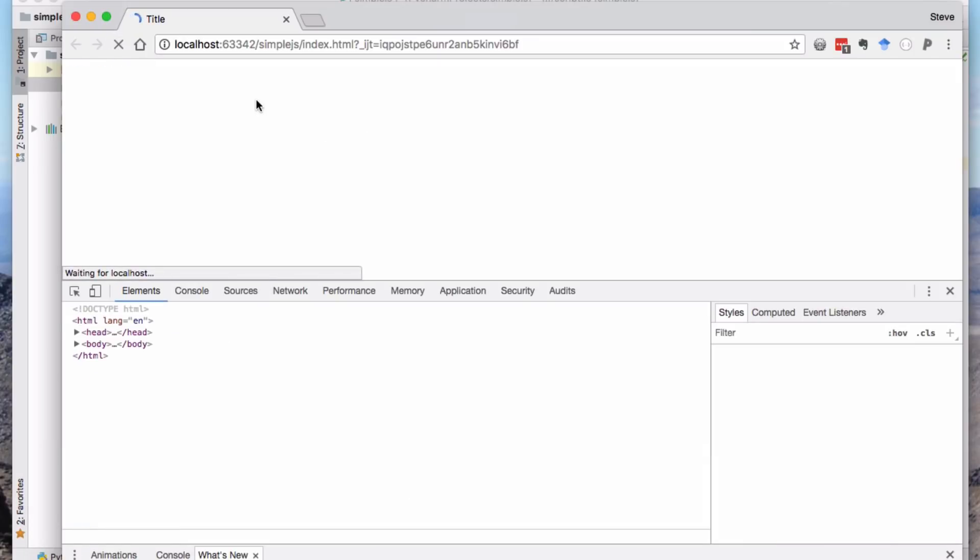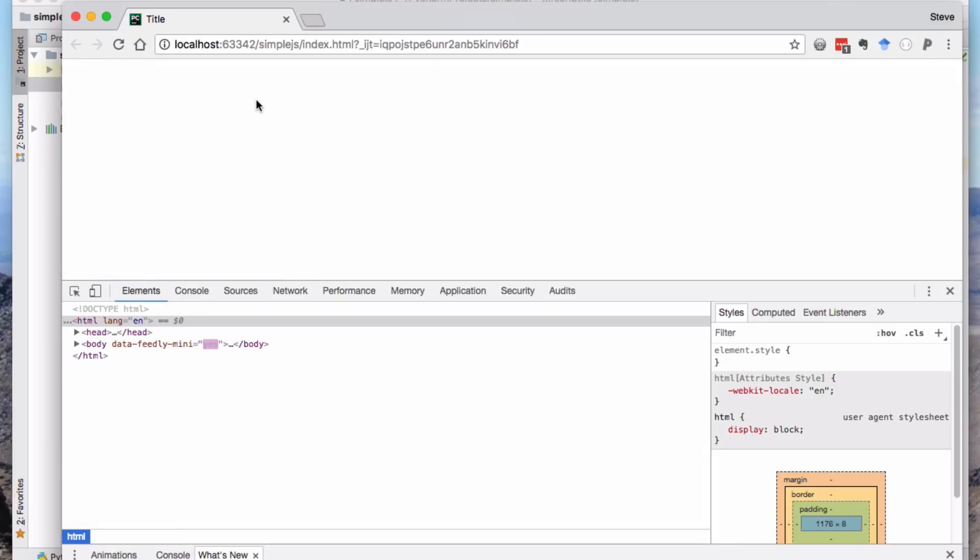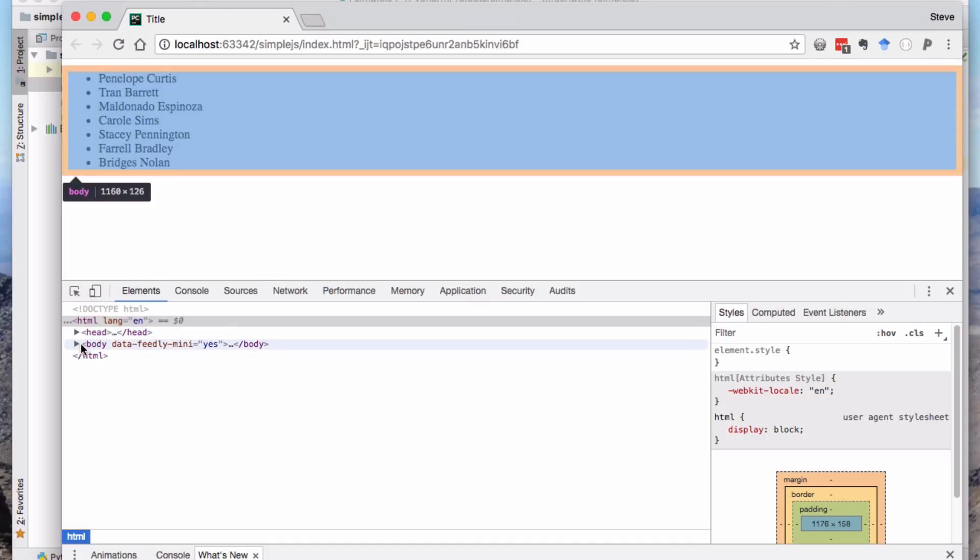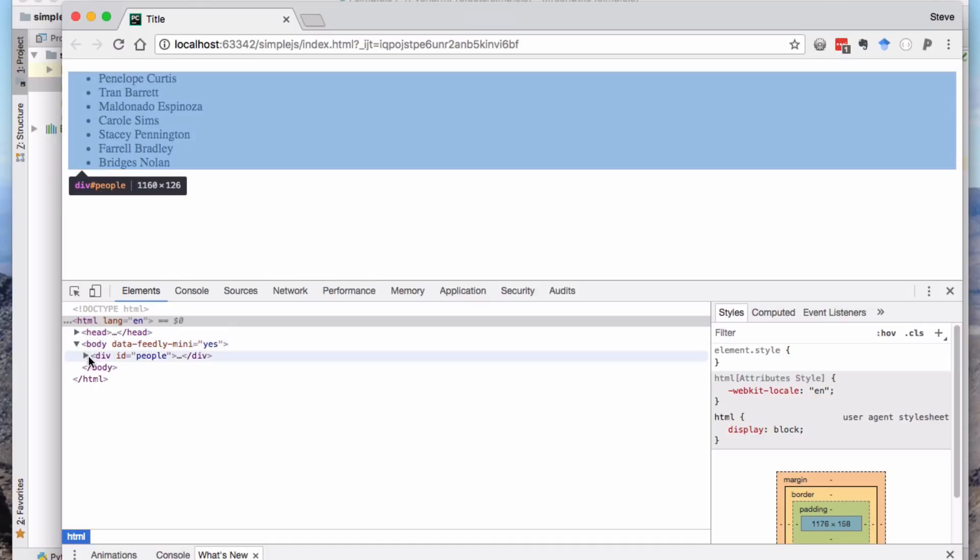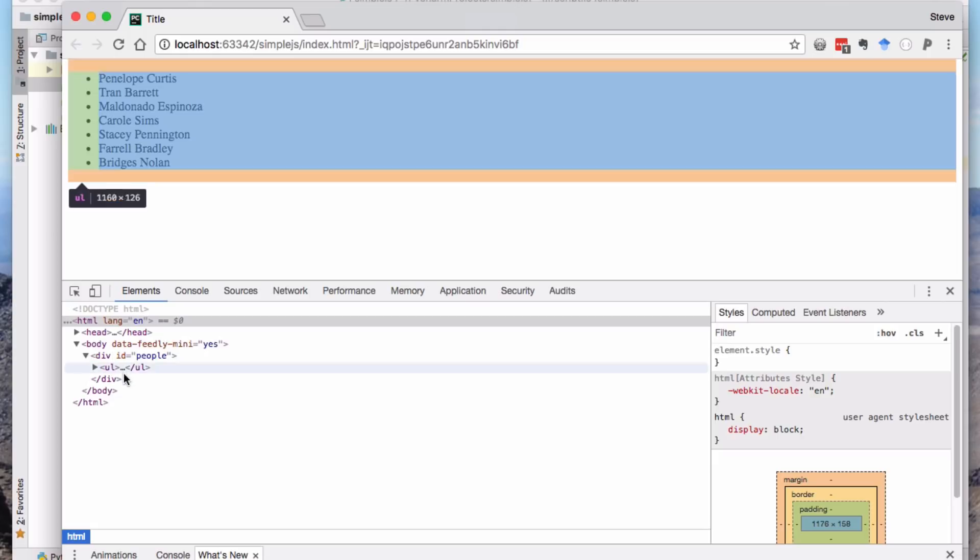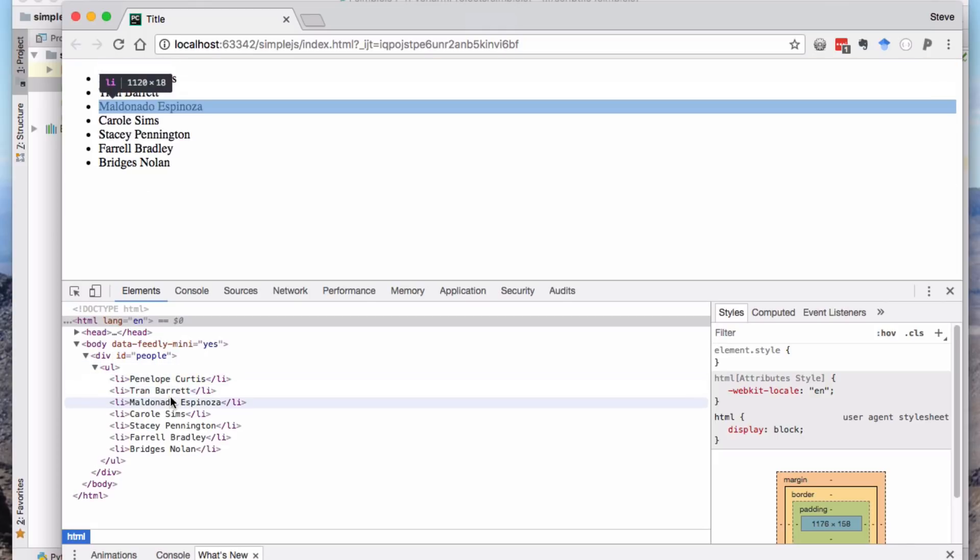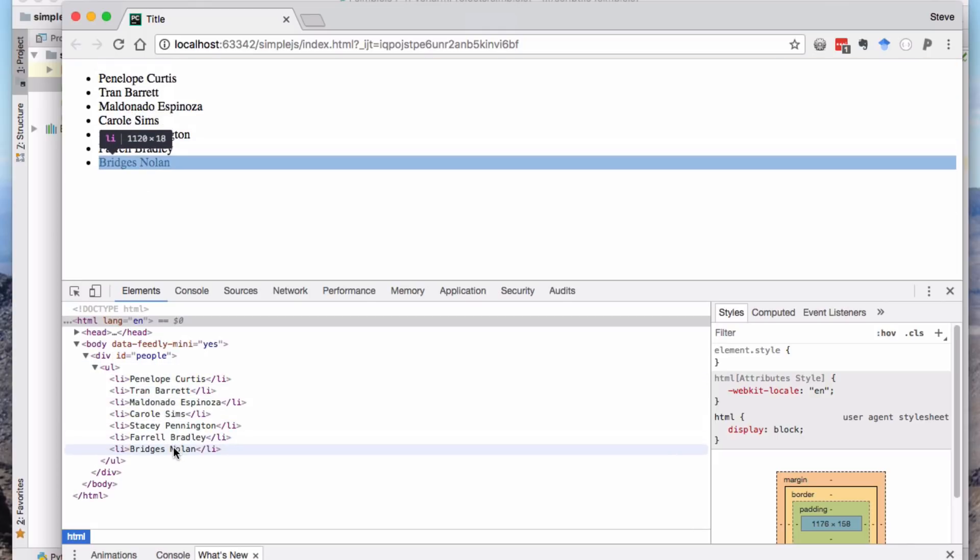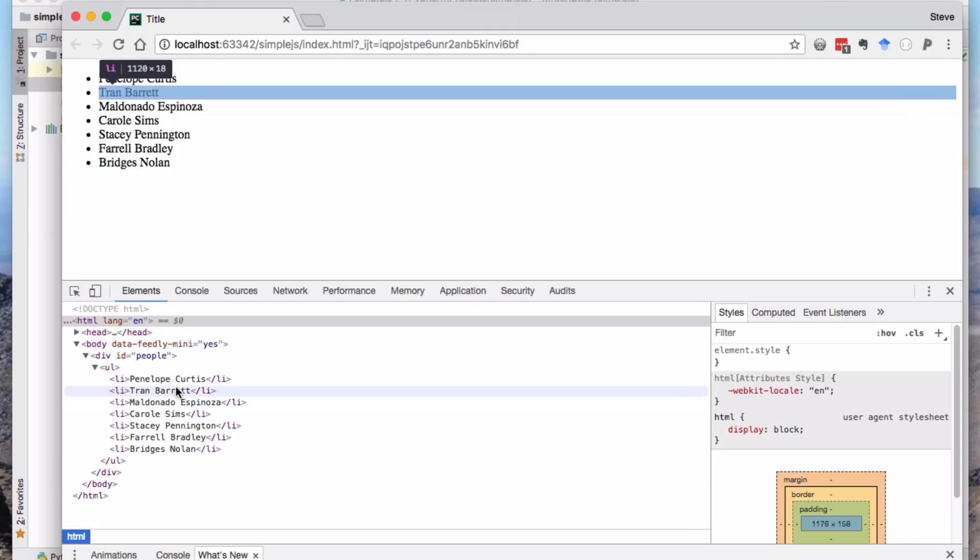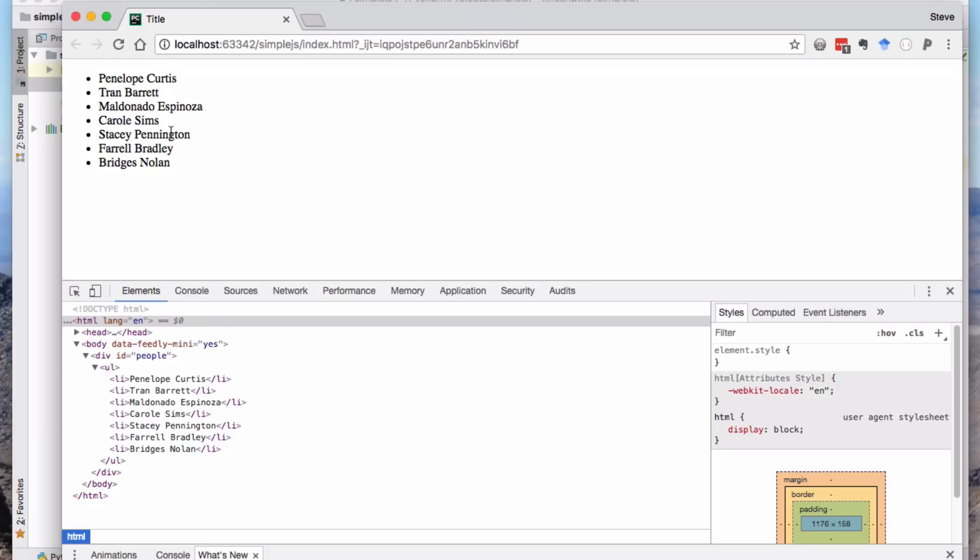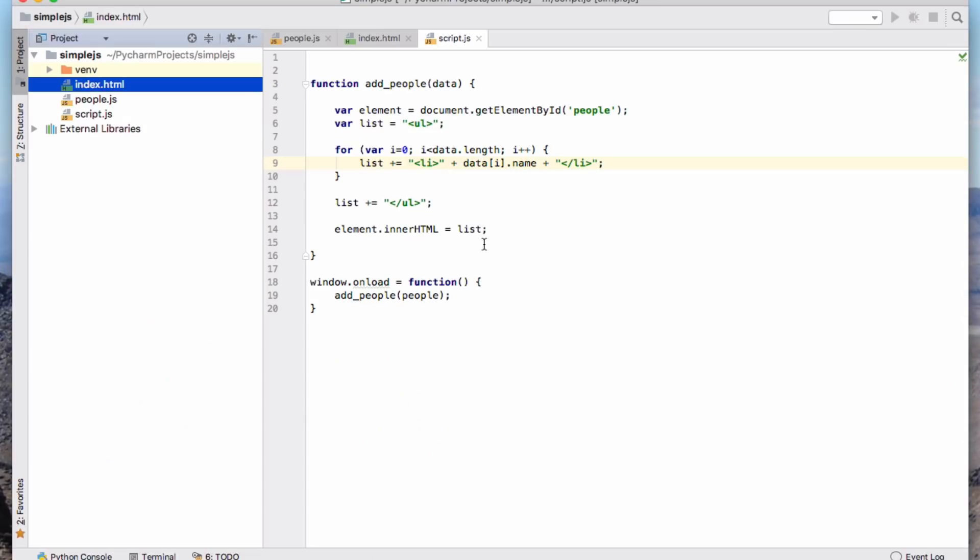Refresh the page. That will run the code. And yeah, we see here the list of people. And if we have a look at the code there, then you see the list of individuals there.